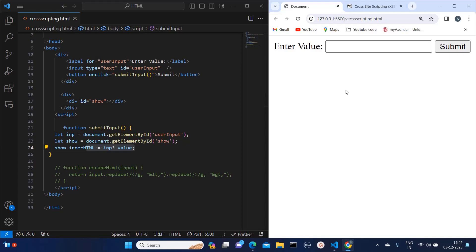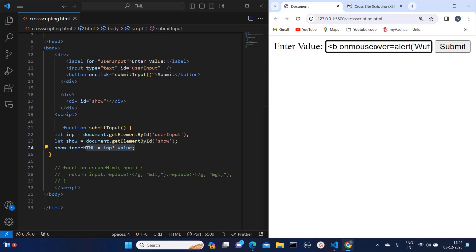The main purpose why attackers do this is they can introduce any malicious script in our web application and they can perform a series of tasks and exploit our application altogether. So here I am pasting this script.